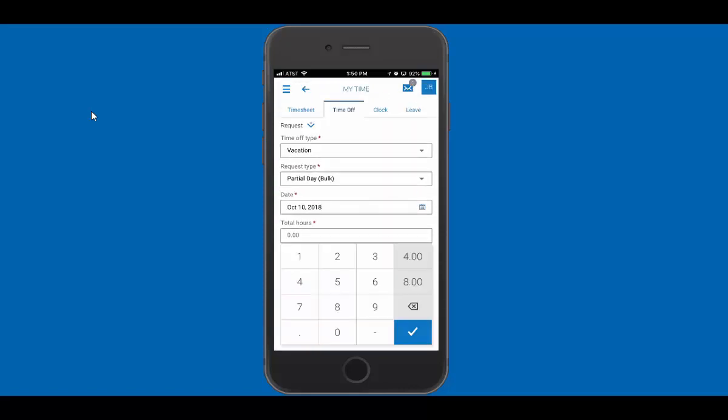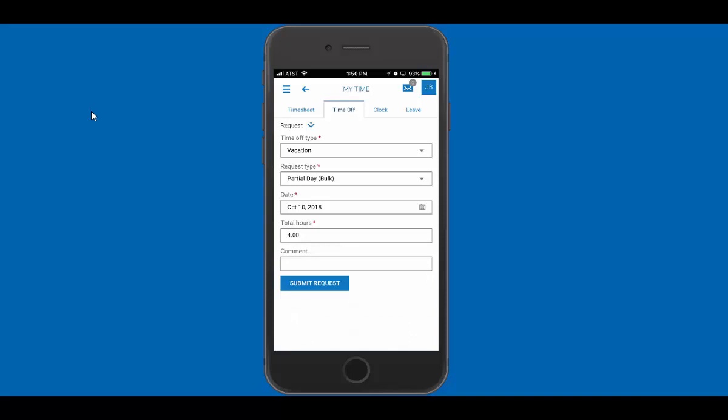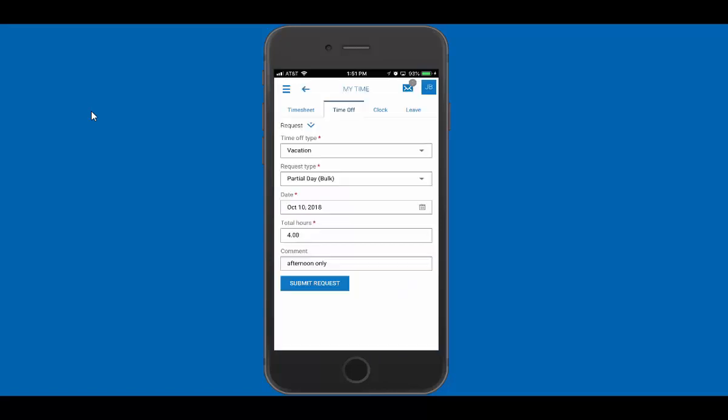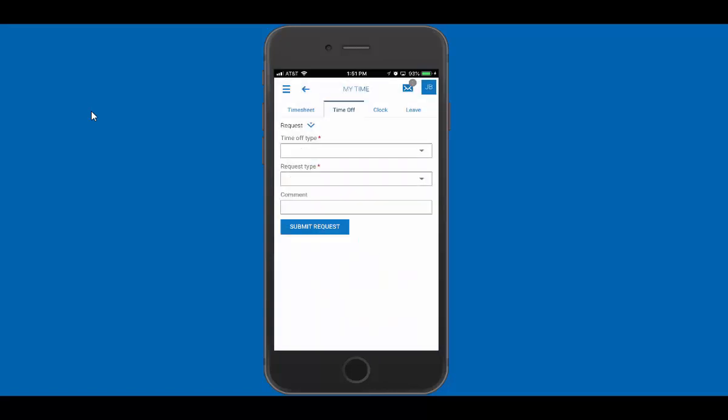Here when I click total hours, I can either type in the hours I'm going to take or I can just say I want to take four hours. And here I will say afternoon only. I'll say OK and I'll submit that request and it confirms that as well.